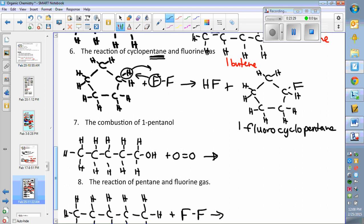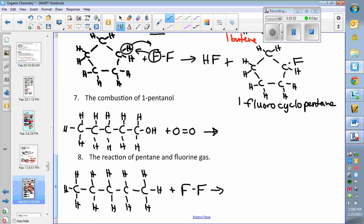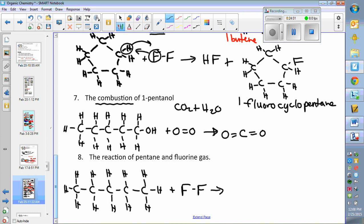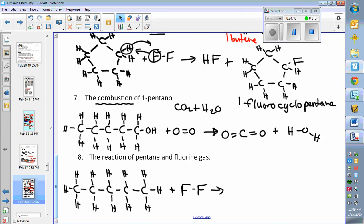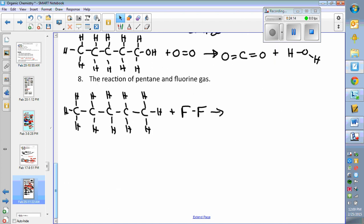Question seven is a combustion reaction — a reaction type you should remember from earlier chemistry. Any combustion reaction of a hydrocarbon produces carbon dioxide and water. You don't need to worry about balancing it, but you would write carbon dioxide — each carbon needs four bonds, each oxygen needs two, so C with double-bond O on either side — and water, H₂O.